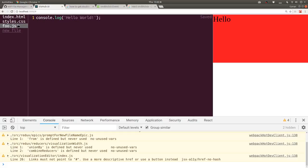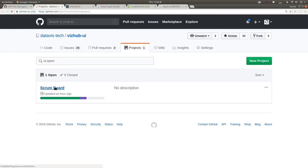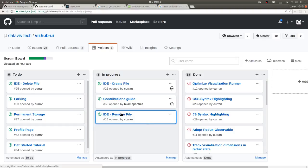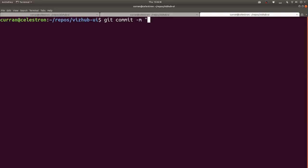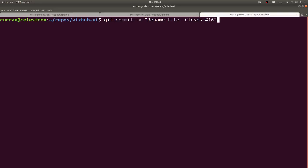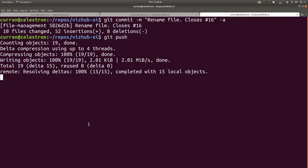I want to make a commit that closes this issue. On our scrum board we've got 'rename file' in our to-do - it's issue number 16. I'll self-assign it and make a commit: 'rename file, closes #16.' By the way, if you say 'closes #something' in your git commit message, that issue will automatically be closed when the pull request gets merged, which is super useful.